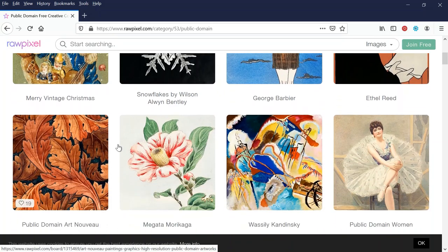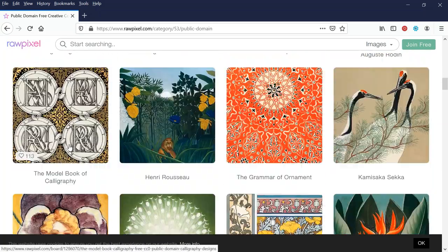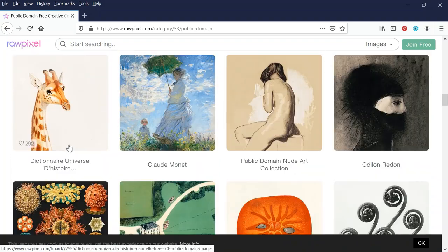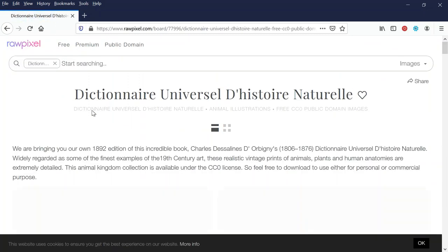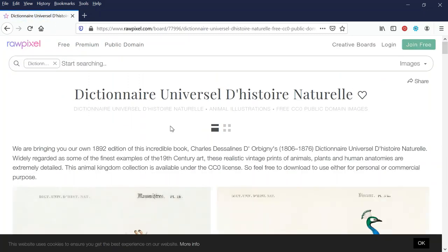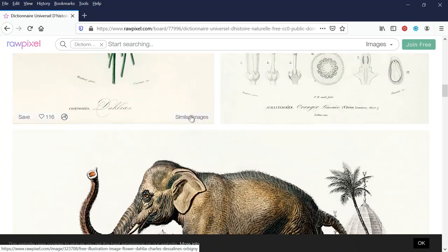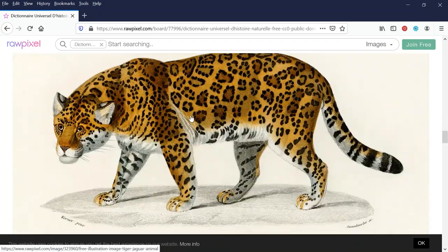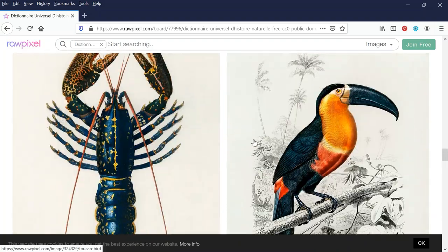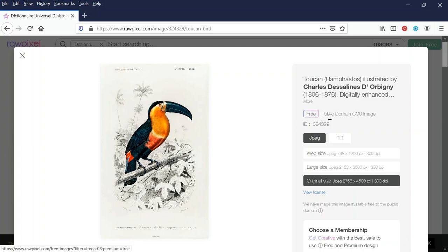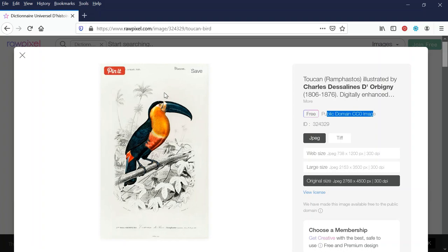At the top you can see different categories, or you can scroll through all of them. There are different collections — I'll click one at random. Here's a giraffe collection. These are free public domain images from an 1892 edition of an incredible book with beautiful illustrations of animals and plants — really cool. These are high quality. I'll click on this toucan bird, and it says 'free public domain CC image,' with a JPEG download and the pixel size listed.